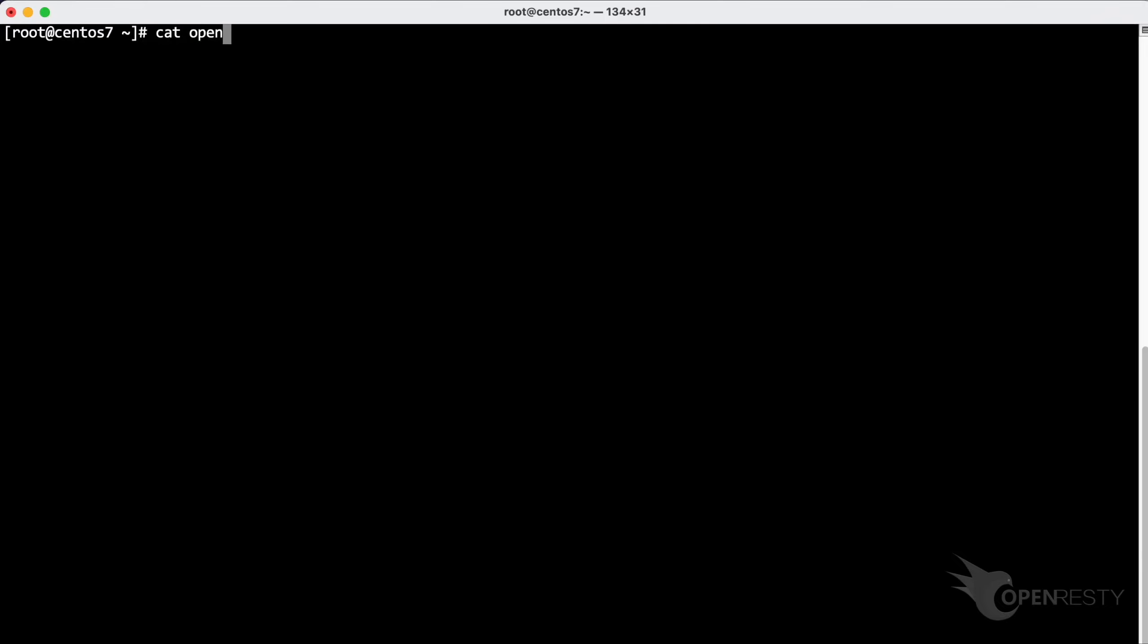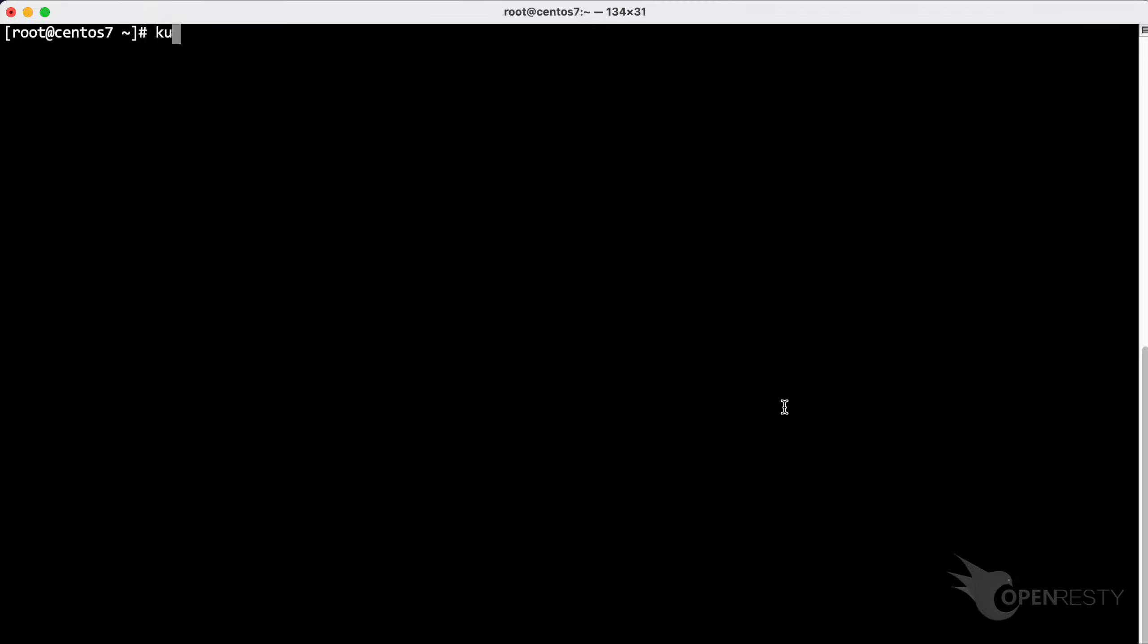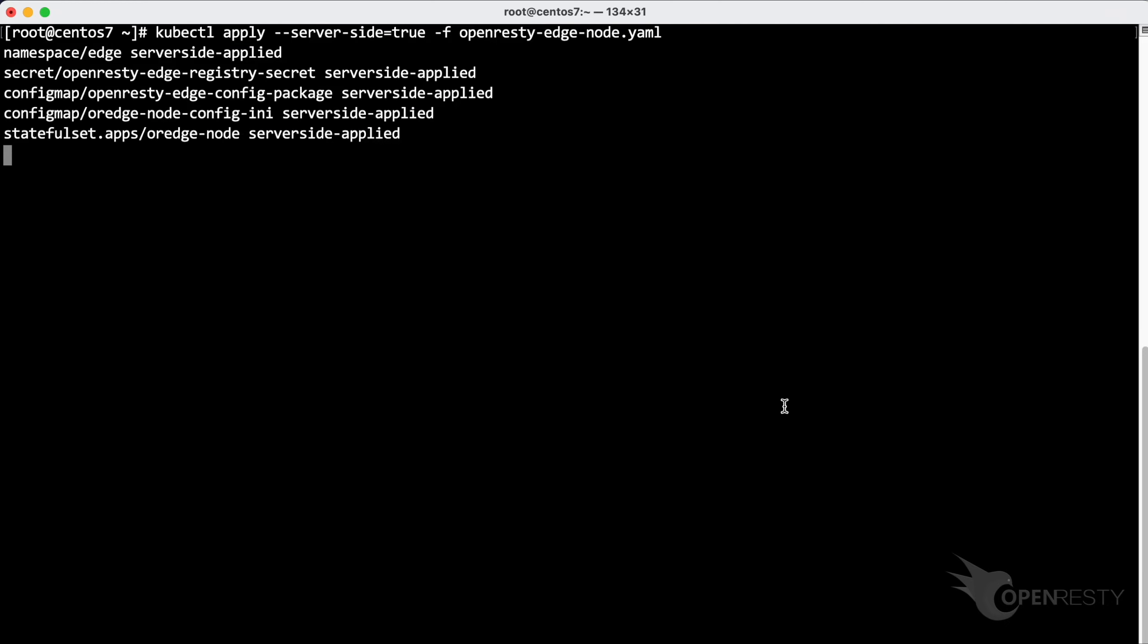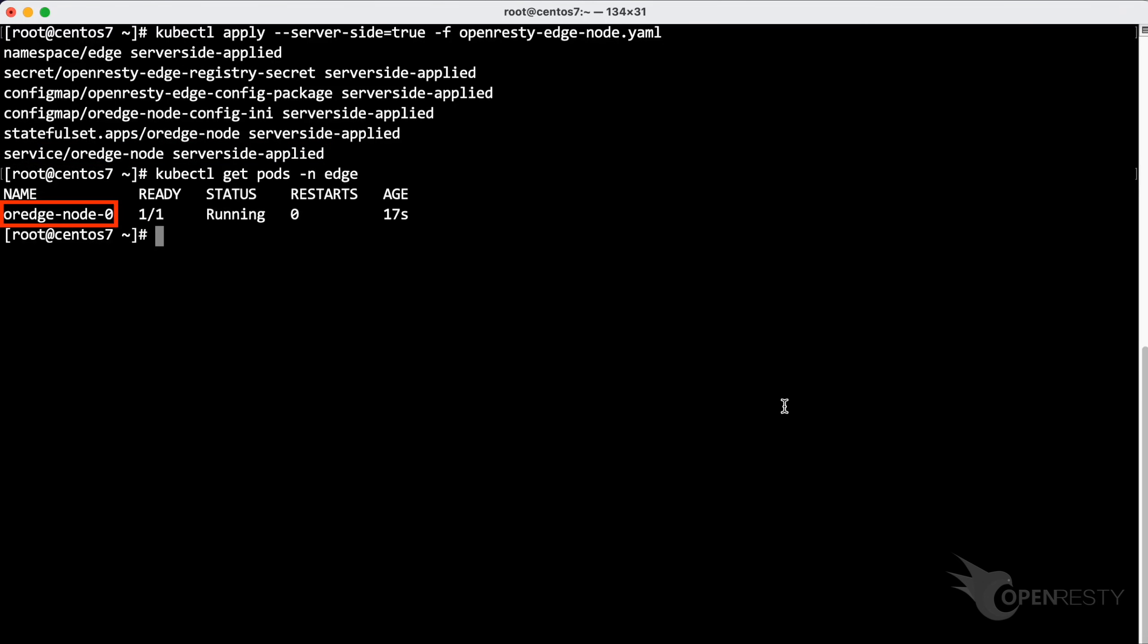On the terminal, we have prepared a YAML file to start the gateway server in Kubernetes. Run the kubectl apply command to deploy a resource profile. It has been deployed to a Kubernetes cluster. Get information about all pods in the cluster. We can see that the gateway server has started successfully.